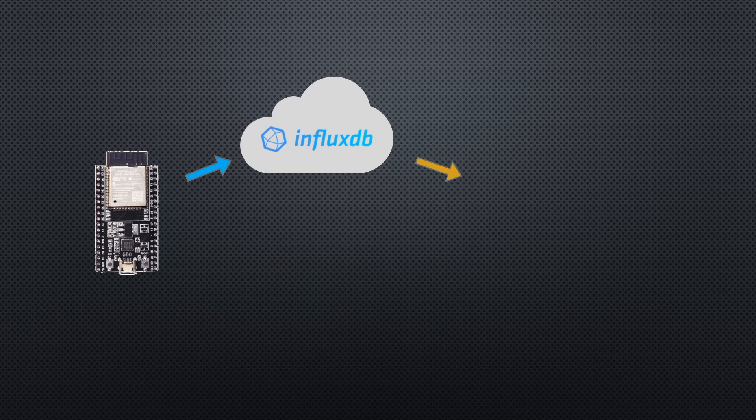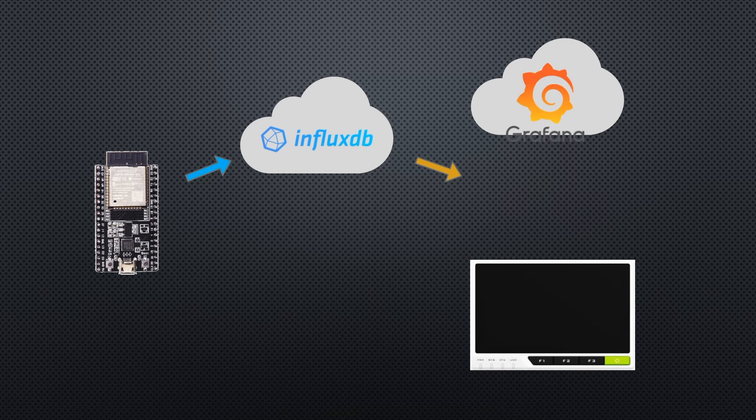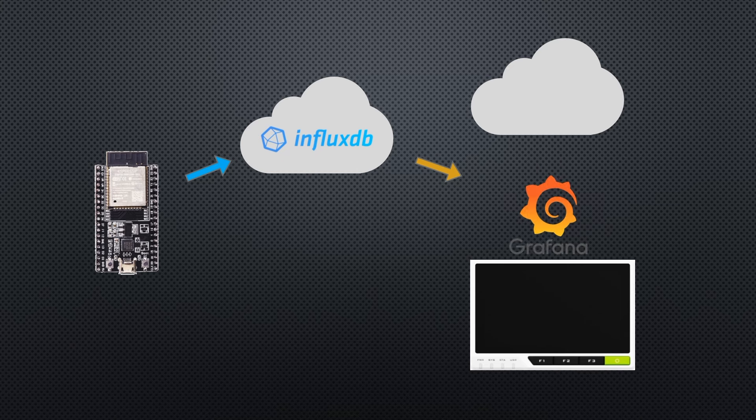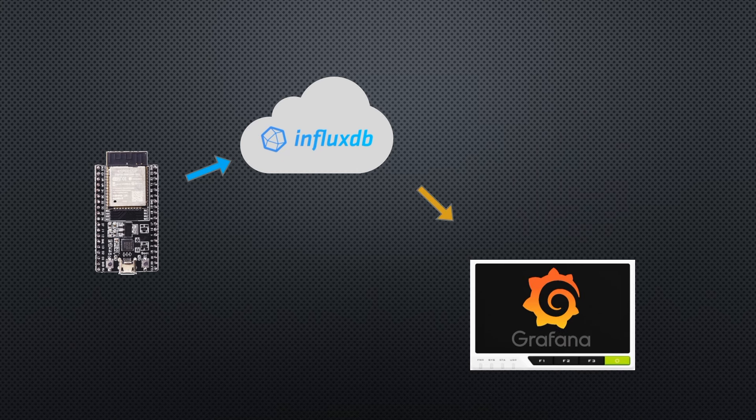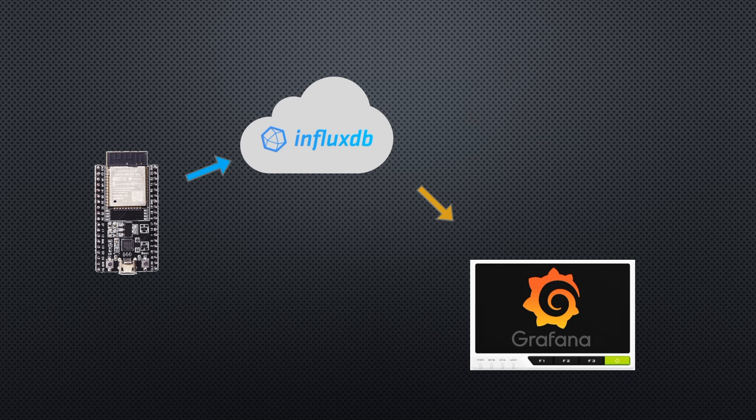As with InfluxDB, Grafana can be run in the cloud on their own servers, or on a Raspberry Pi on our local network. For this example, I'm going to be installing and running it on my re-terminal, which is a Raspberry Pi-based touch terminal.